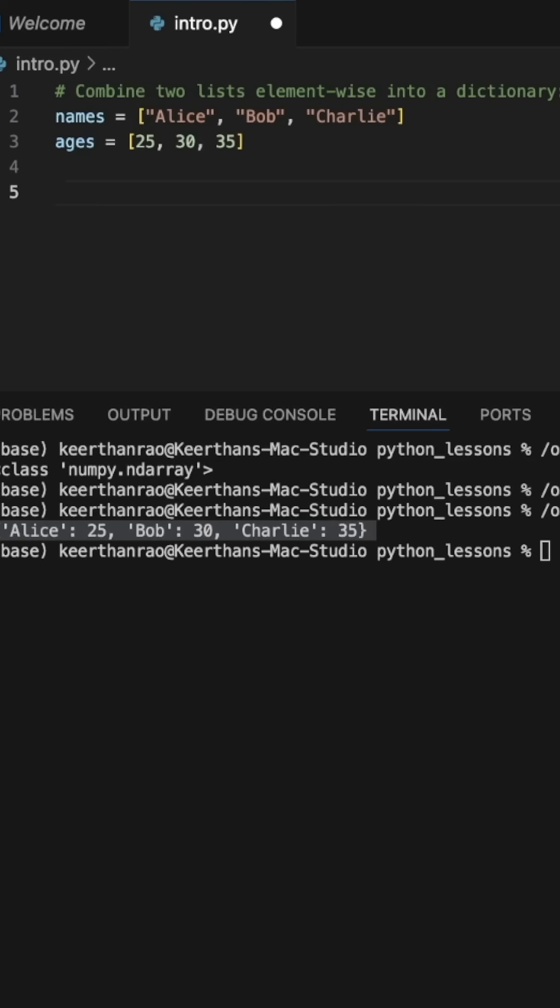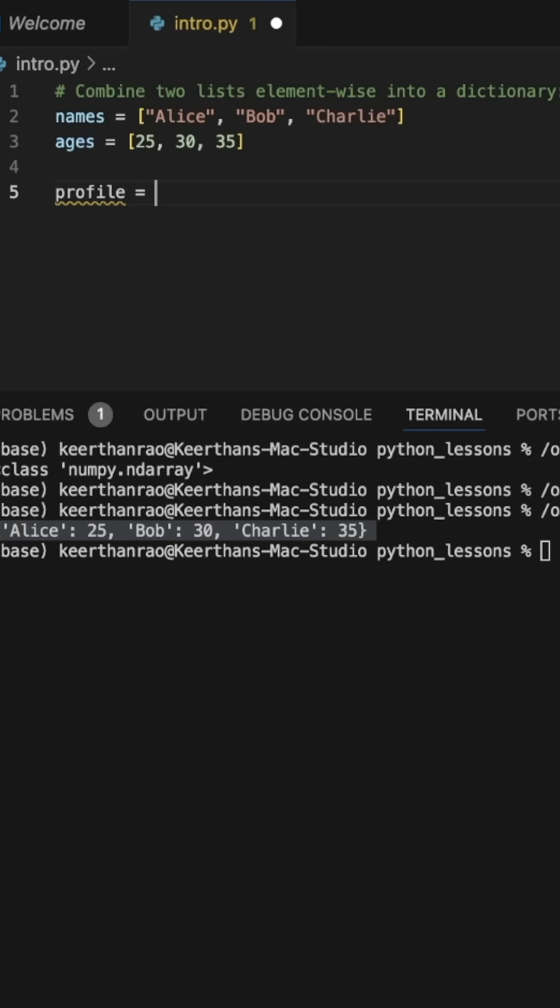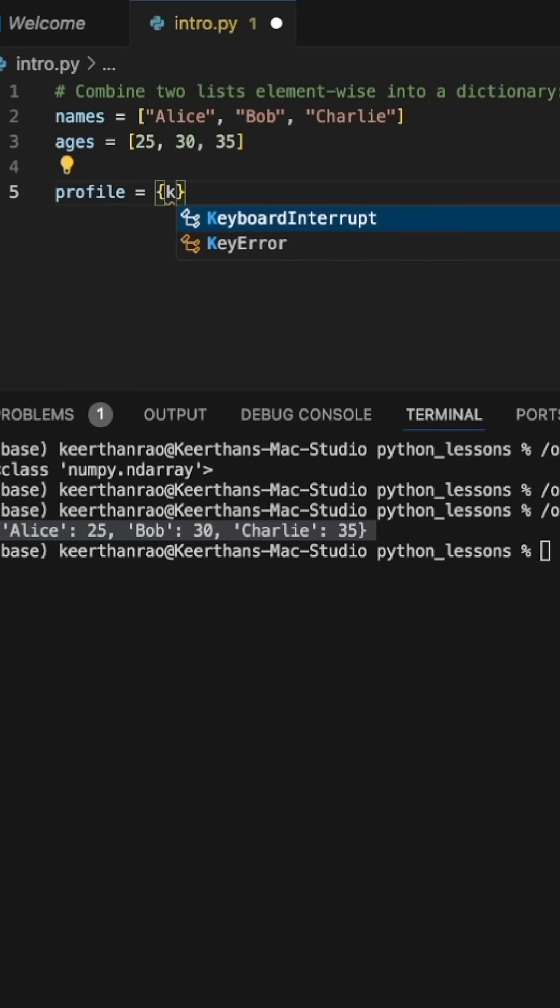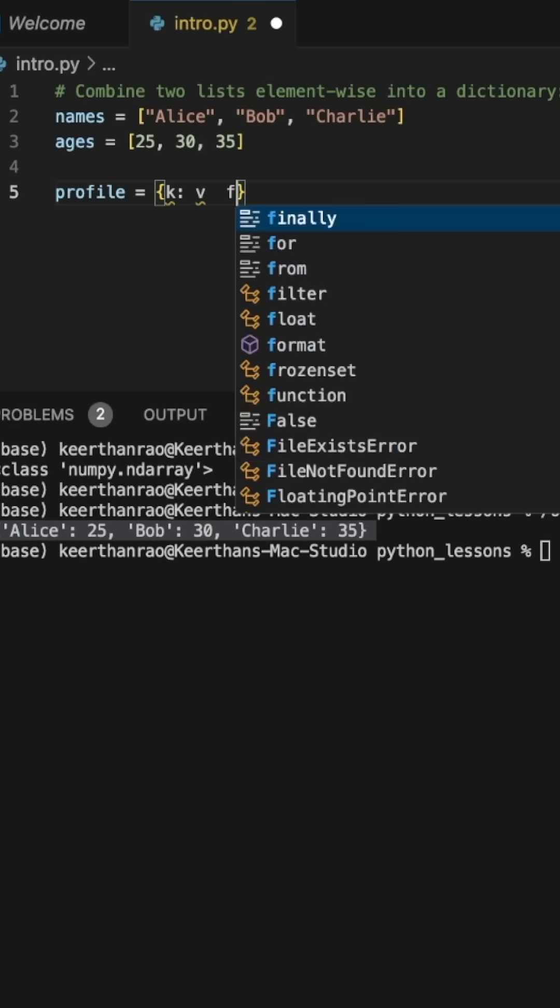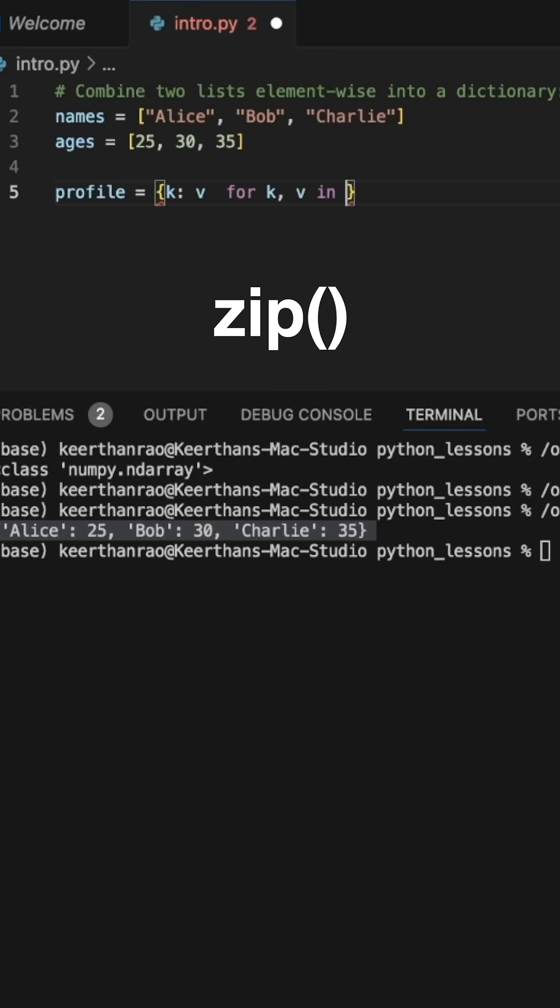Or you could also do something like profile equals a dictionary comprehension, where I will say K assigned to V for K V in zip.